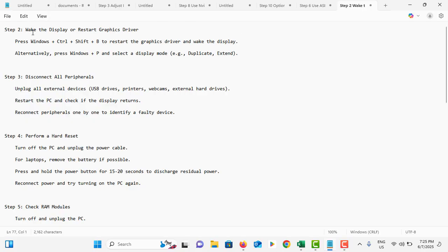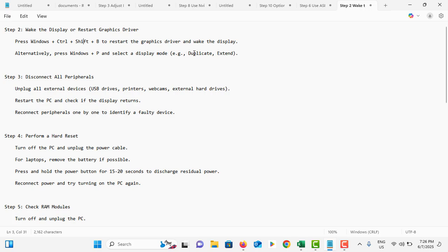Then you need to wake up the display or restart the graphics driver. To do that, press Windows key plus Ctrl plus Shift plus B to restart the graphics driver. Alternatively, you can press Windows plus P, then select display mode. You can choose duplicate or extend if you're using a dual monitor setup.